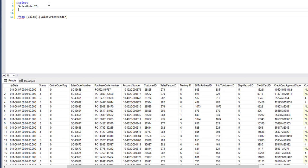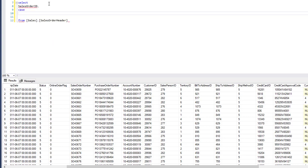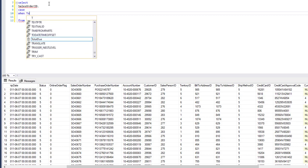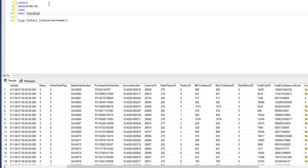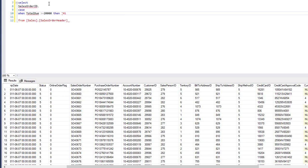To do this, we SELECT the SalesOrderID first. Next, we use a CASE statement. We write: CASE WHEN TotalDue is greater than or equal to 20,000 THEN 'high'.